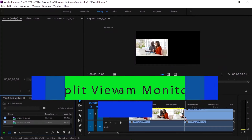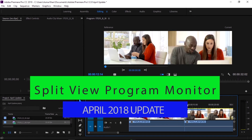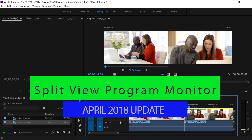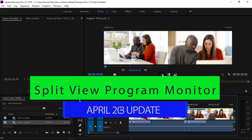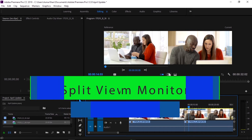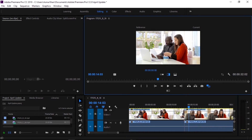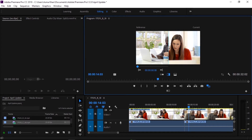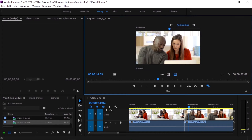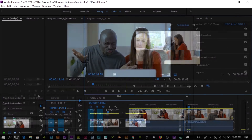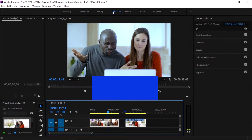The first feature is split view of the screen. We can split our program monitor display horizontally, vertically, or view two full images side by side, and we can compare an image before and after color grading.